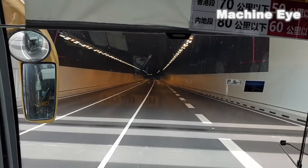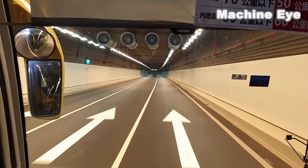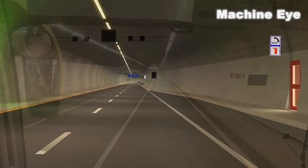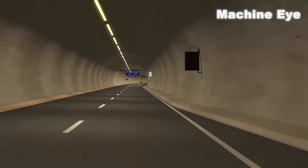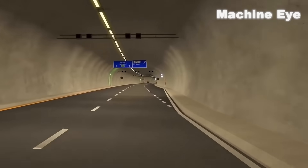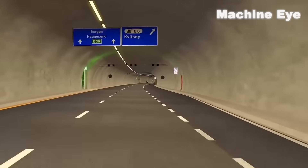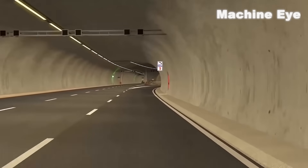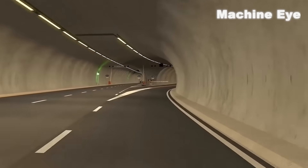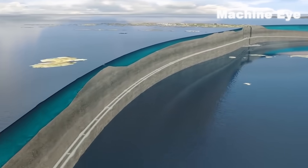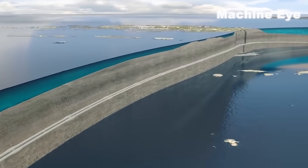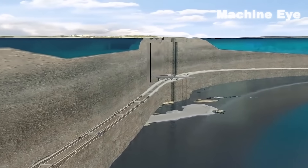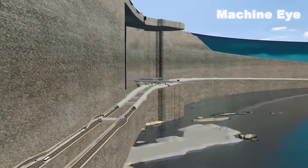Safety is judged based on complex parameters such as soil, rock, and air humidity inside the tunnel. The system can provide early warning for areas and sections requiring maintenance, ensuring the smoothness and safety of the subsea tunnel. Therefore, the successful construction of the undersea tunnel represents one of the greatest advances in human transportation.